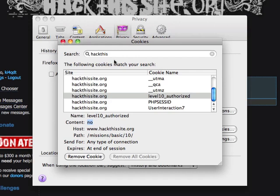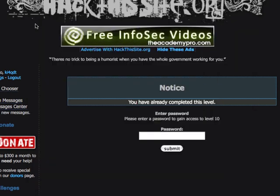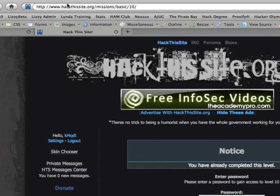So I'm going to close this. We'll note the cookie name 'level10_authorized' and use the same type of JavaScript trick we used in an earlier challenge.